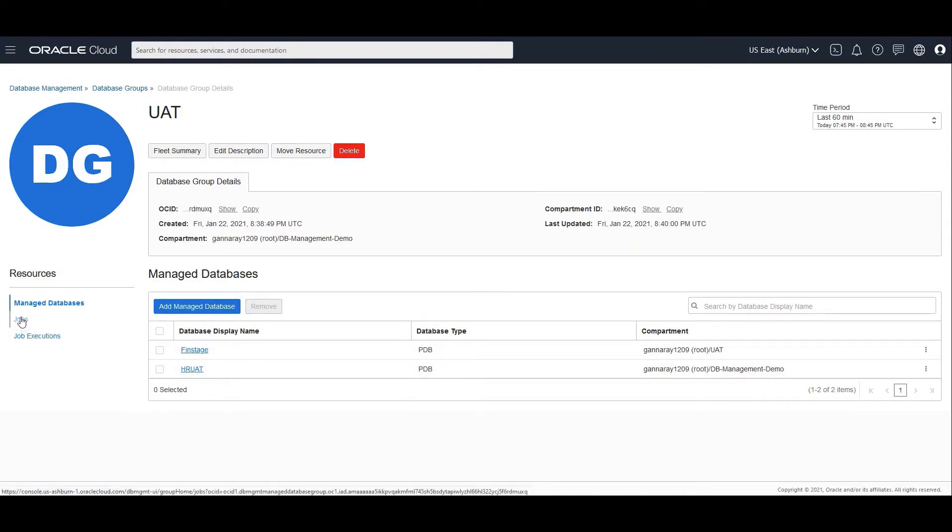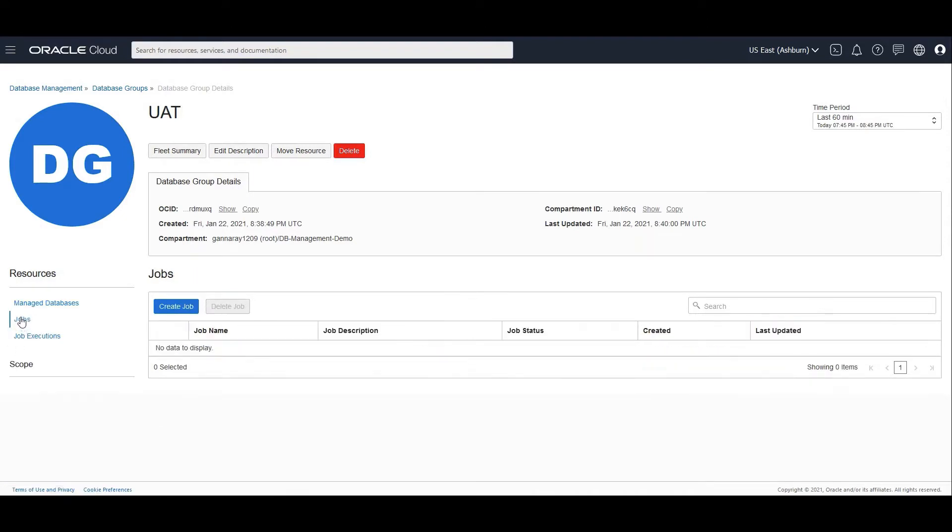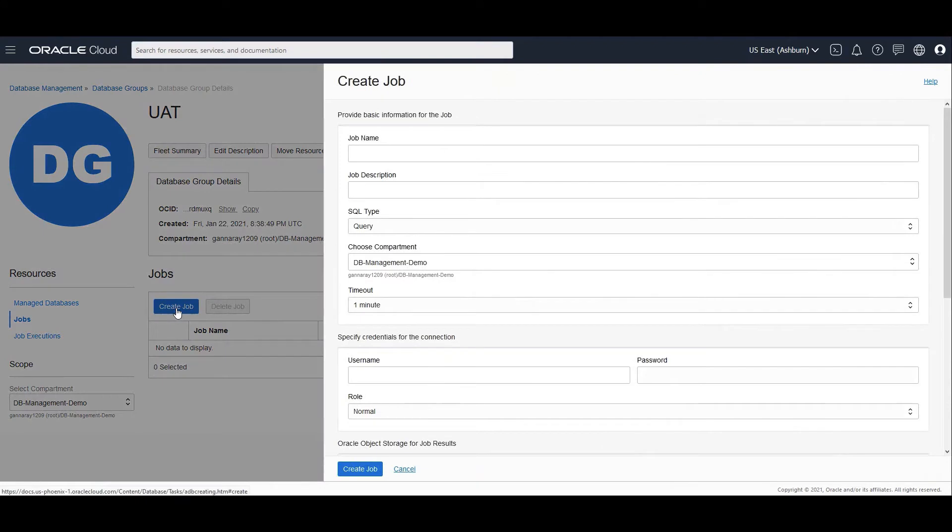Now I'm going to create a job which is a SQL job so that I could execute the same SQL against these two databases which are in my database group. I click on Create Job. I have typed in the name, the description.